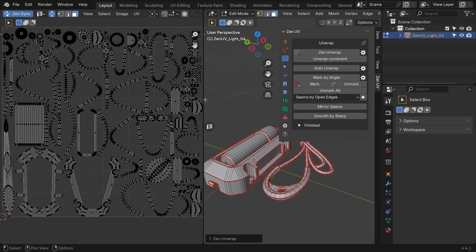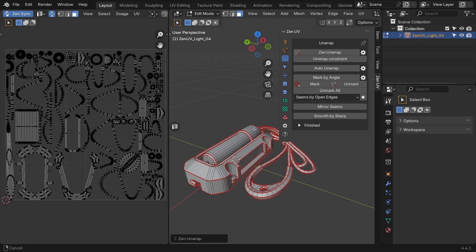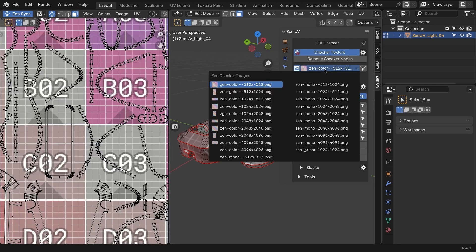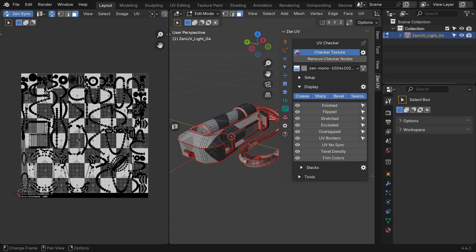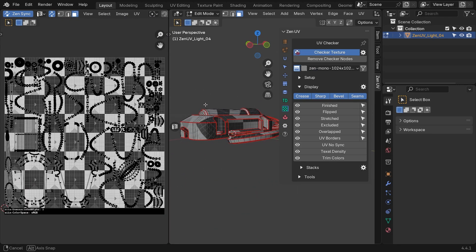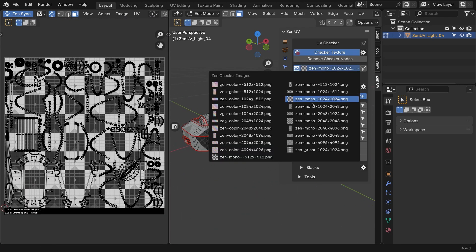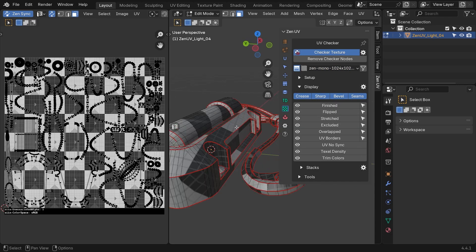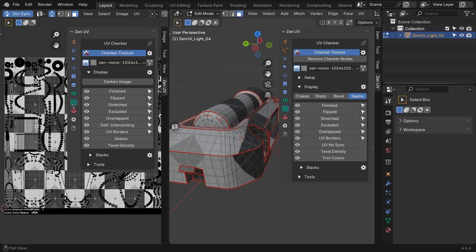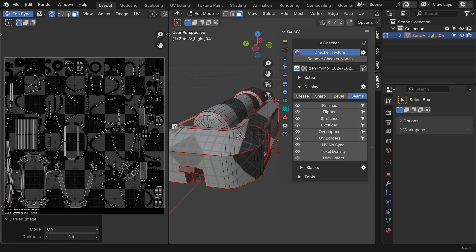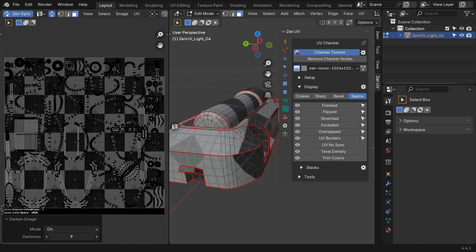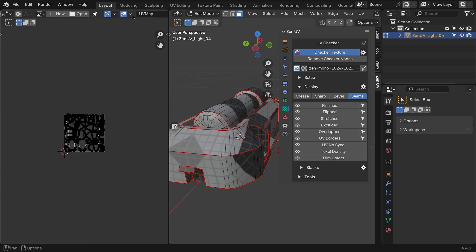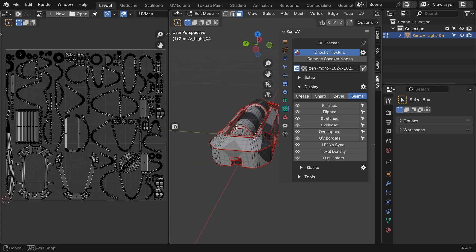But first, to check for mistakes at this stage, you can apply one of the many checker textures that the add-on provides. What you're looking for when checking is consistency. If you see any squares distorted or any stretches on your model, this is a clear sign that something is going wrong. You can also disable crease sharp and bevel. For a cleaner look, you can even adjust the brightness of the texture, so it doesn't interfere with visibility. If you want to delete the image, simply hit the X next to the image name in the UV editor.